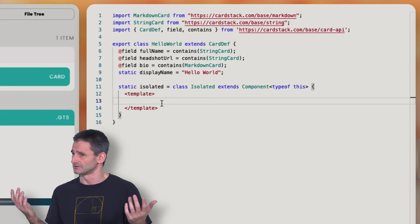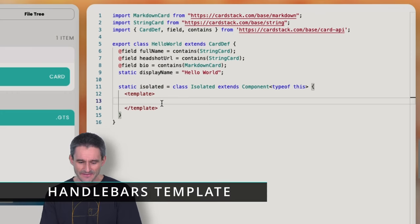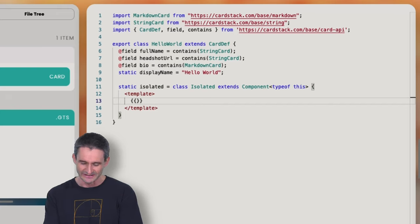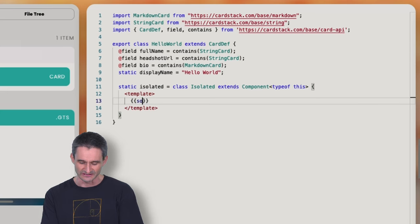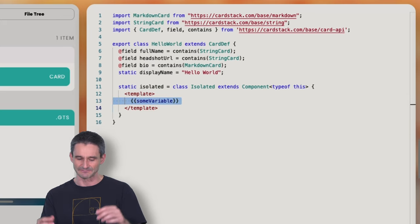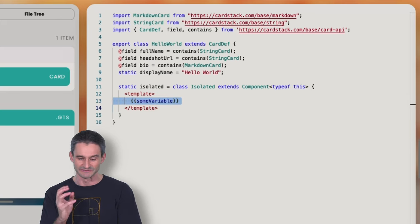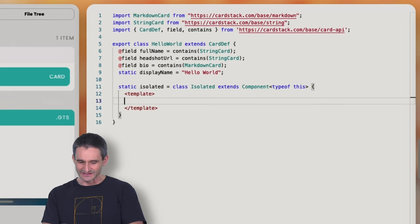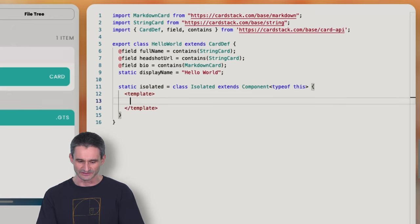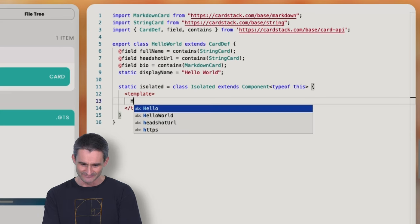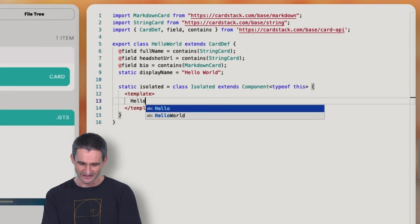Earlier I mentioned .GTS files allow mixing templates and code. We've already got regular TypeScript code with our fields. Now right here in the template, within these special tags, we're going to use a templating language called Handlebars. Handlebars is a popular templating language where you use curly braces to put a field in — so a variable gets interpolated and replaced with its value. But first, before any variable interpolation, I'm just going to see if we can get it to work using the classic 'Hello World' text, and add the component import from our card API.